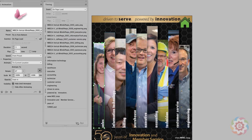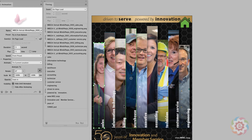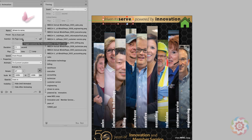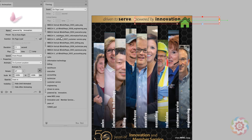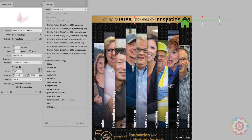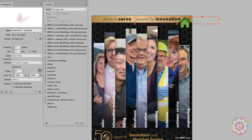I told InDesign to play these animations together. Then I took 'Information Technology' and 'Customer Service' and told them to play together as well. So progressively, I just told InDesign to play these pictures together as the page loads — three pictures, then two, then two, then two.